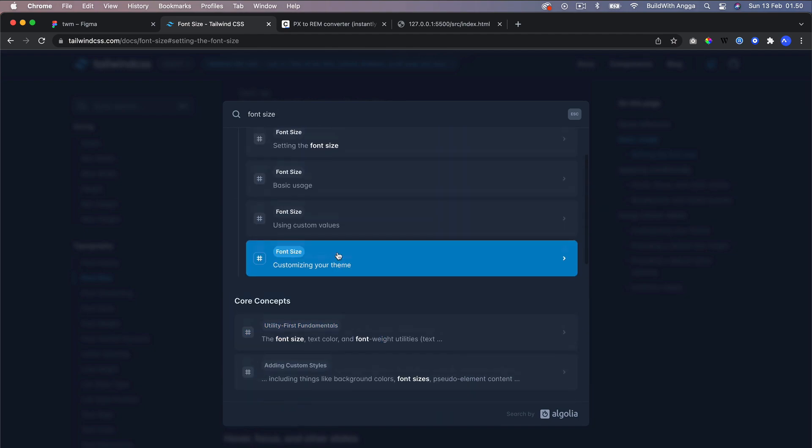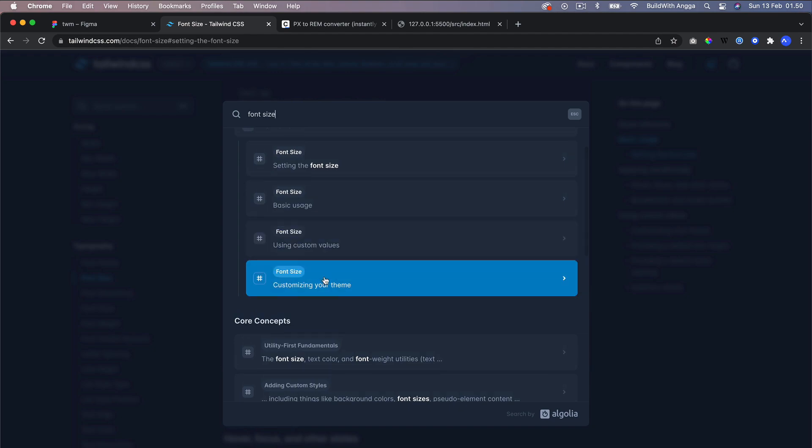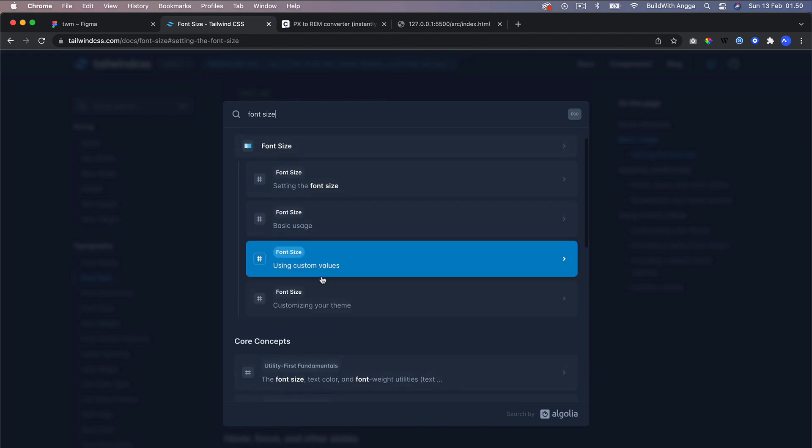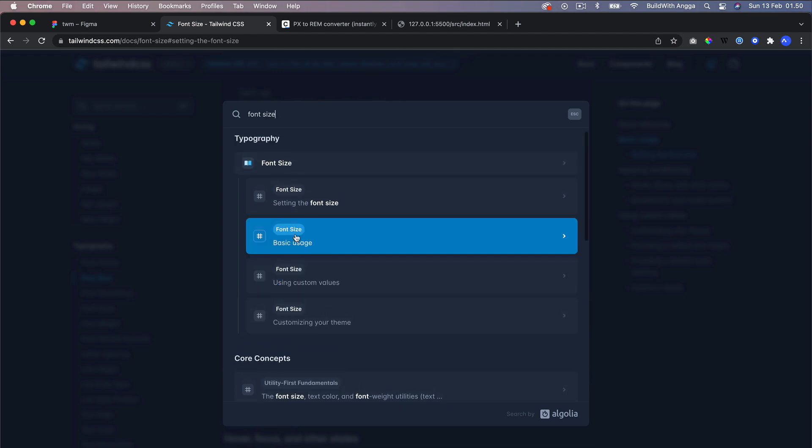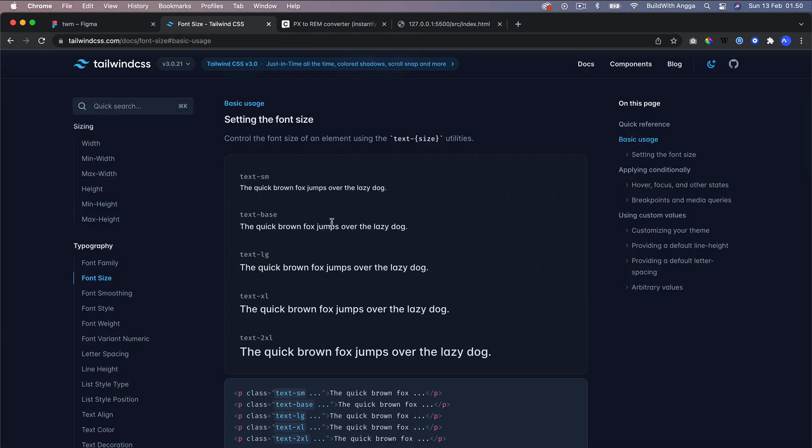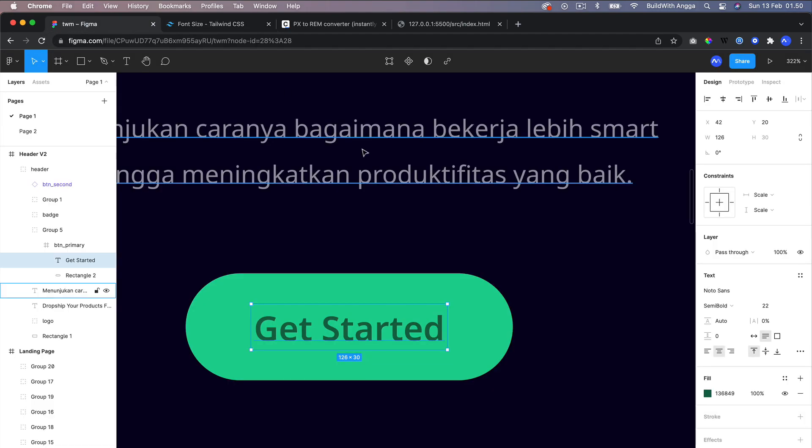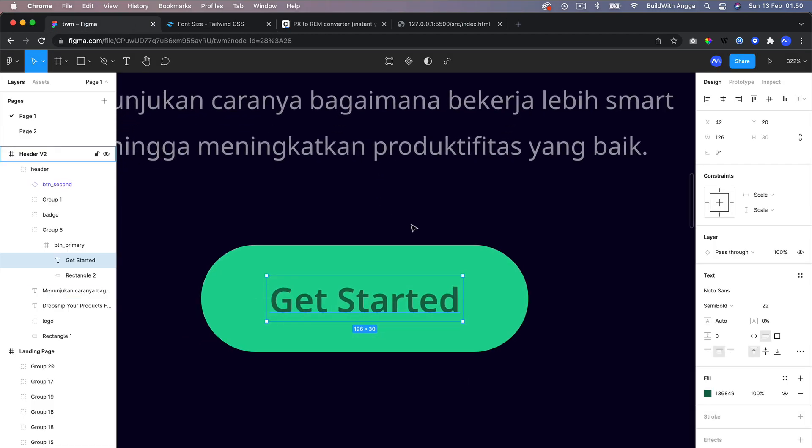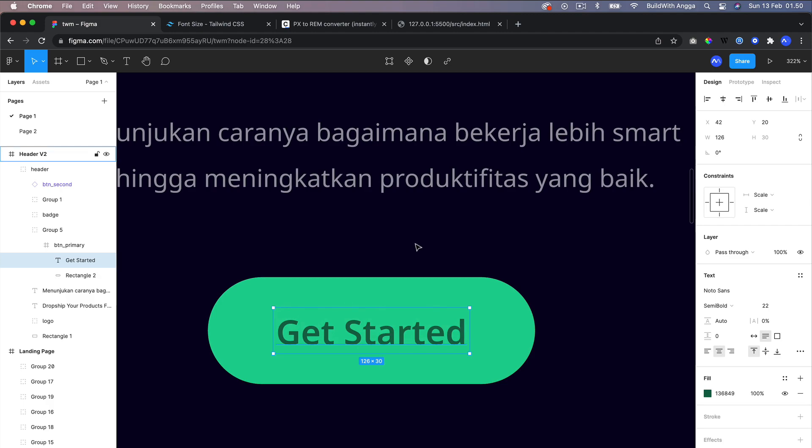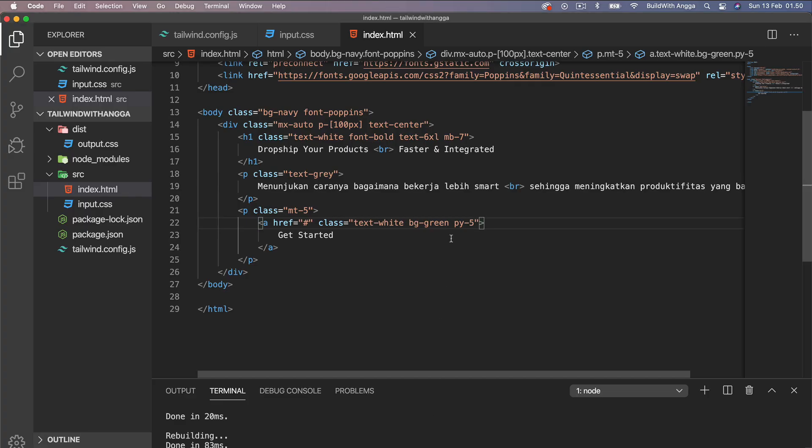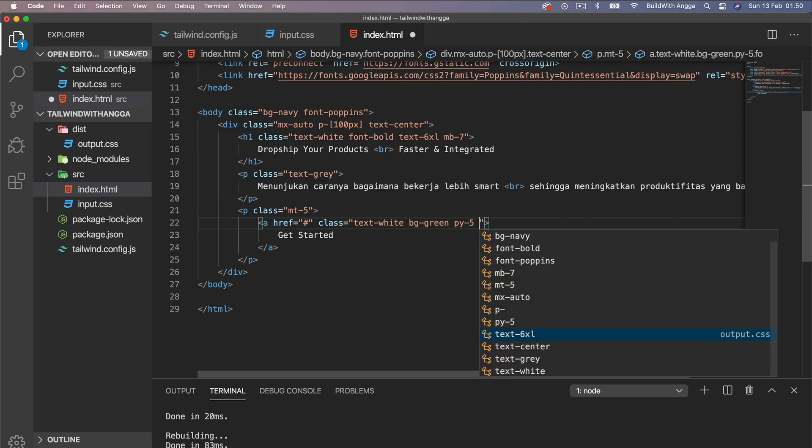And then using the custom value. Actually, I couldn't find the exact style or exact size that we needed. So we are going to use this arbitrary value.